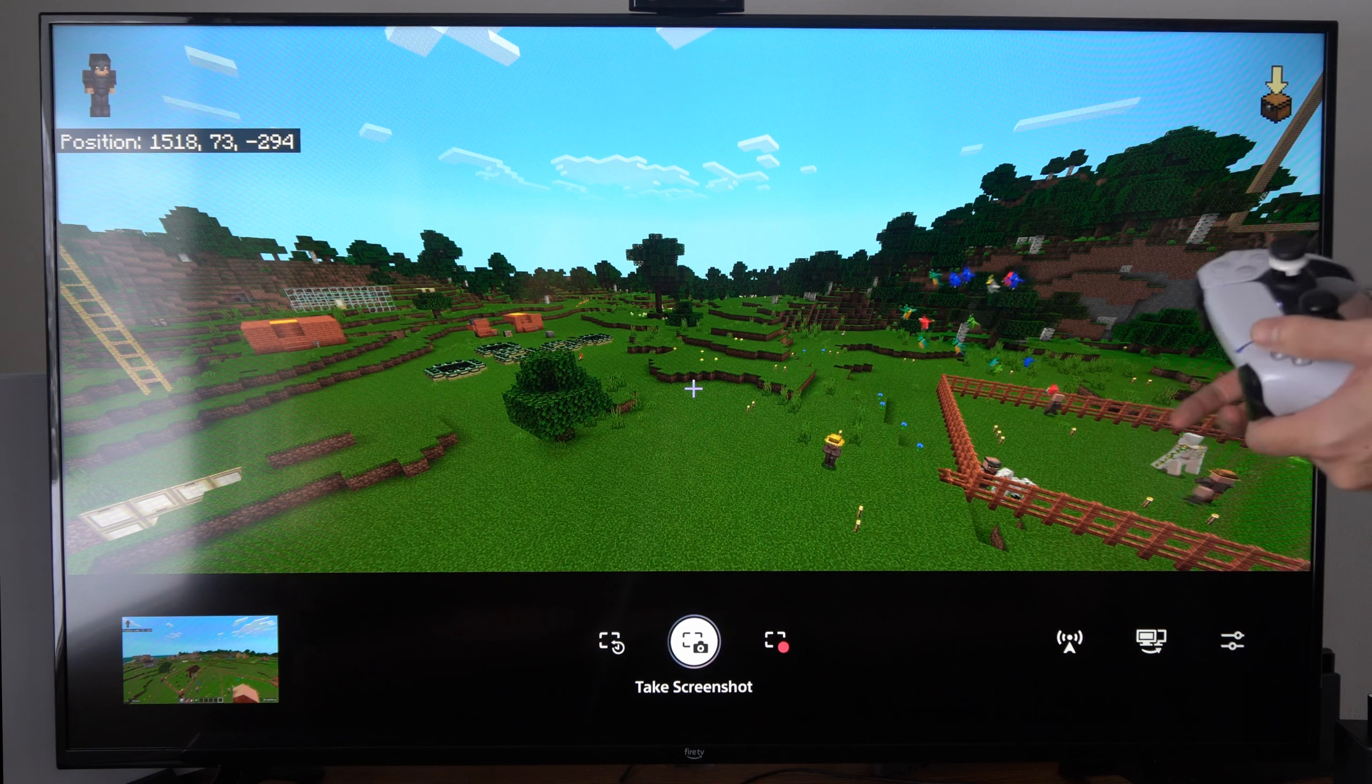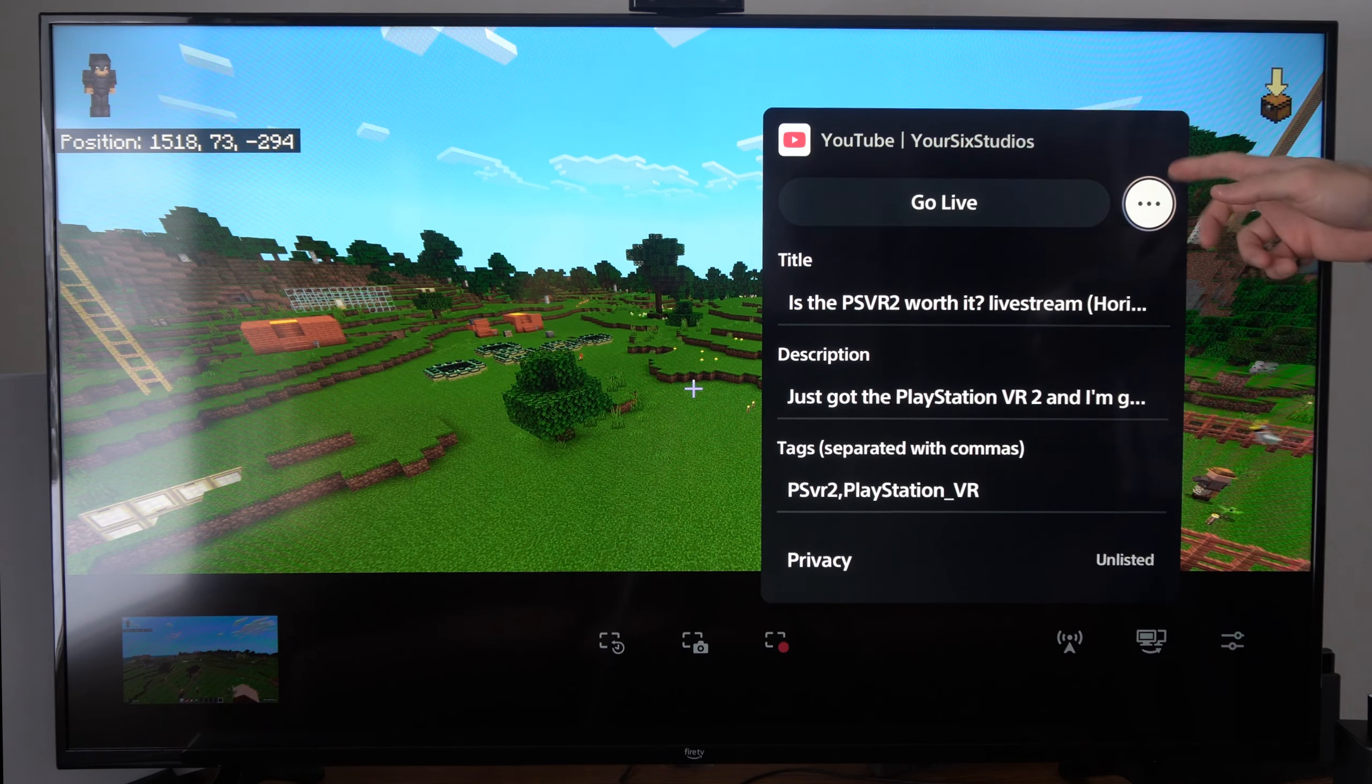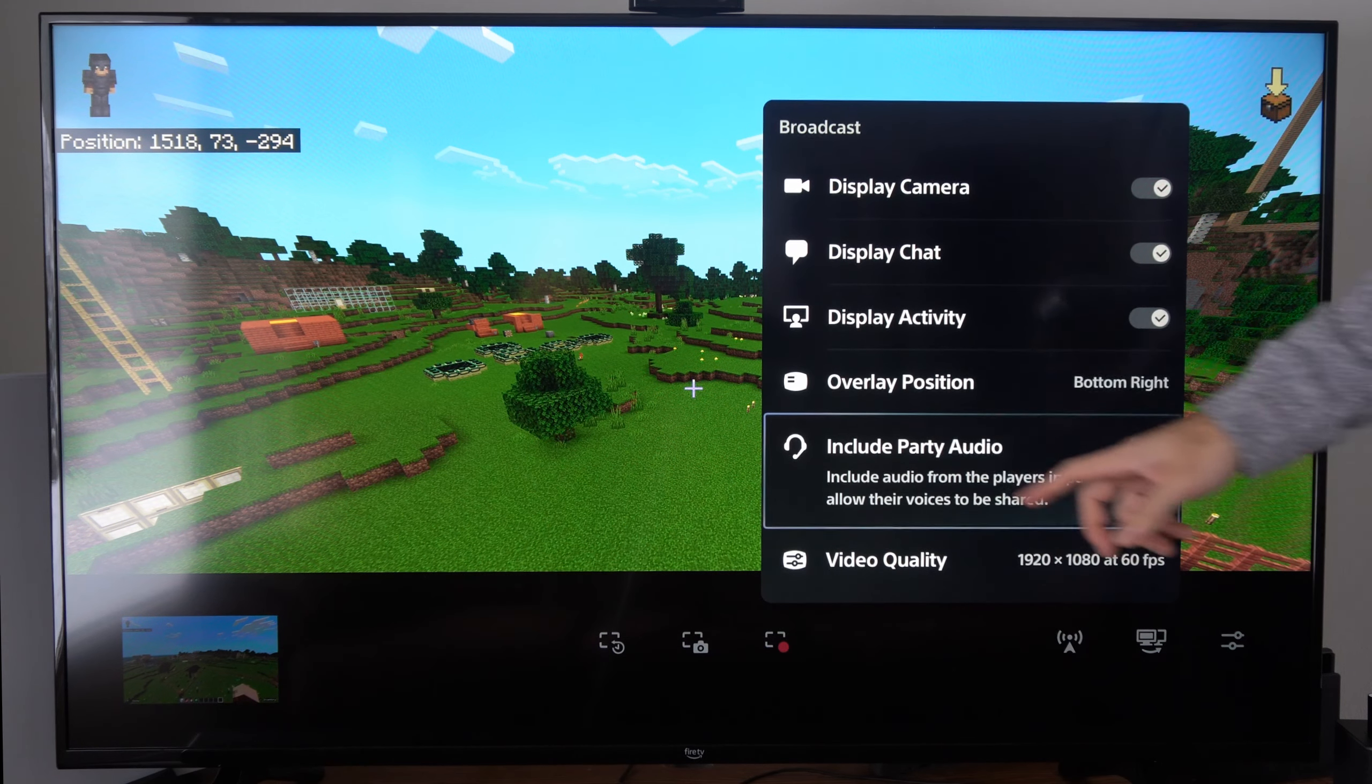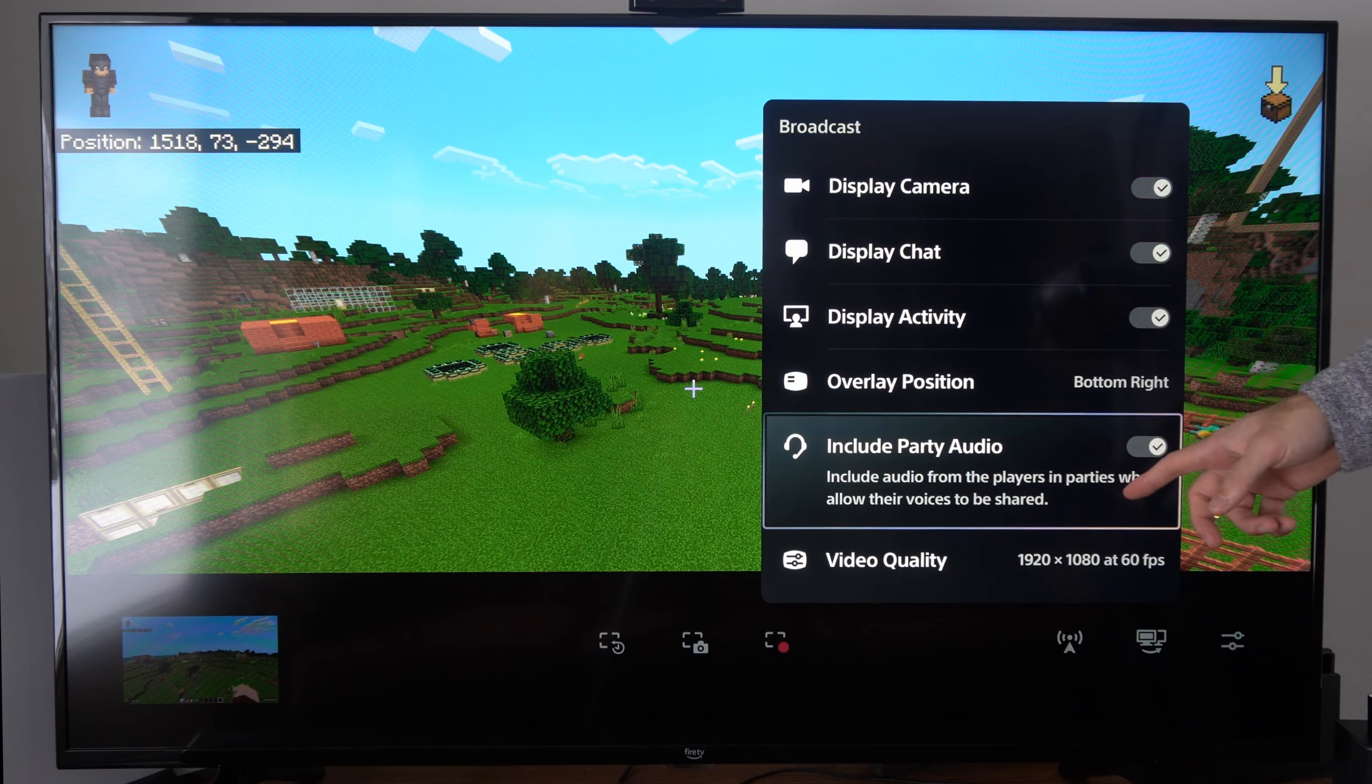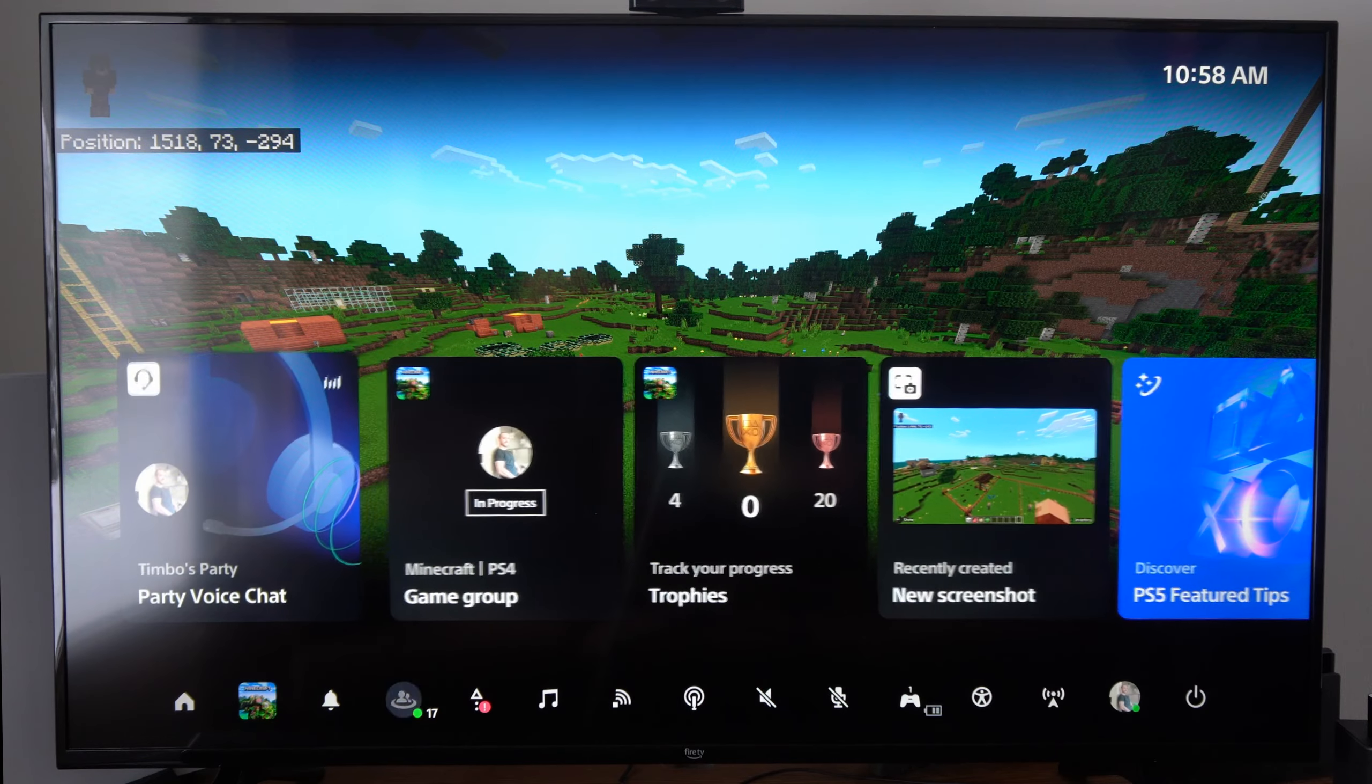So the first way is to hold down the share button and then go over to broadcast right here and then go to the three little dots and go to broadcast options and scroll on down and then you can check mark include party audio right here. Include audio for the players in parties who allow their voices to be shared. So that's one way that we can include it.